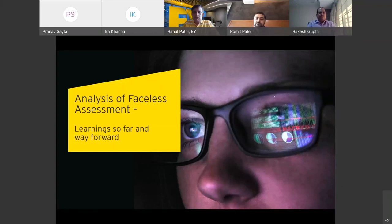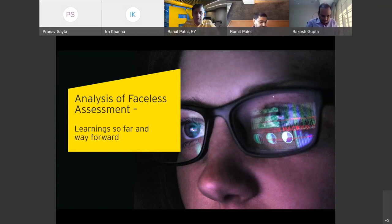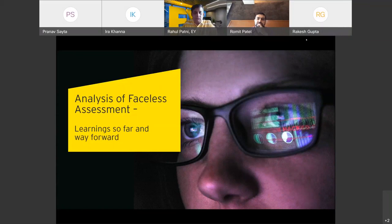Analysis of faceless assessment: learning so far and way forward. In this digital arena, this is the most relevant topic we are going to discuss today, and we have very renowned panelists in the session today. With this, I would welcome Mr. Pranav Saitha.